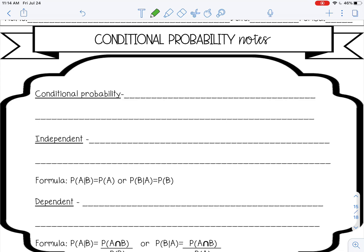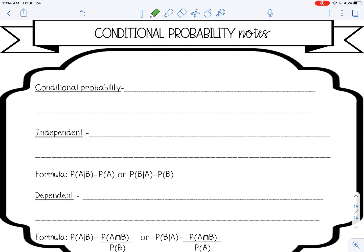Welcome to this video on conditional probability. Conditional probability is the probability an event will occur given that an event has already occurred.